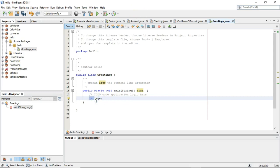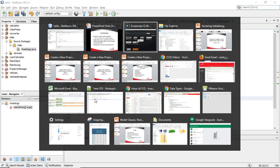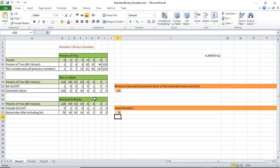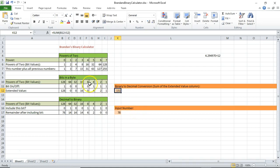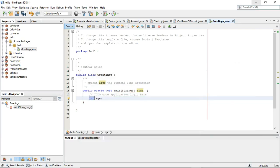We'll get into data types in a separate video, but data type simply says how do we interpret the binary value stored — is it a whole number, or is it a key that maps to a letter? That's what the data type means. Declaration means we have type and name. Assignment means we're assigning a value to the variable — so age equals 40 is an assignment.